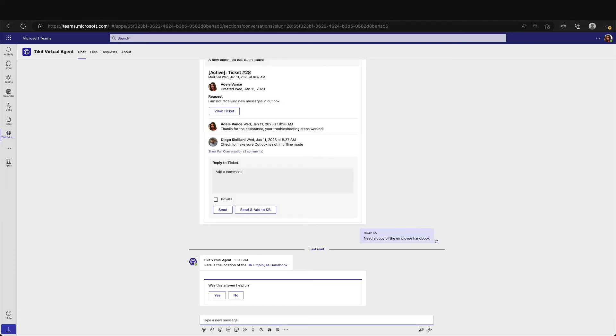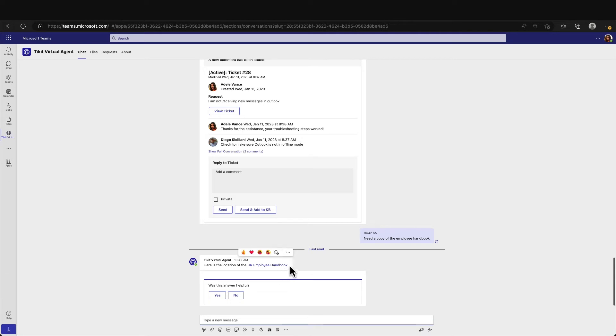We call this Ticket Deflection and is a powerful tool in increasing employee satisfaction and mitigating end-user requests into Ticket by providing useful solutions in-flight of the Ticket being created. You can see here that Adele has been presented with a direct link to the HR Employee Handbook and is being asked if the response was helpful.